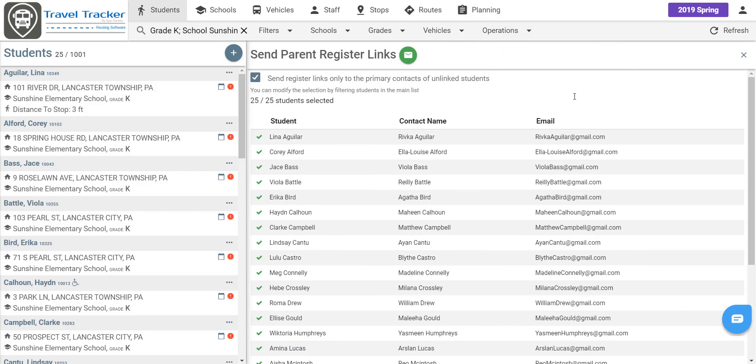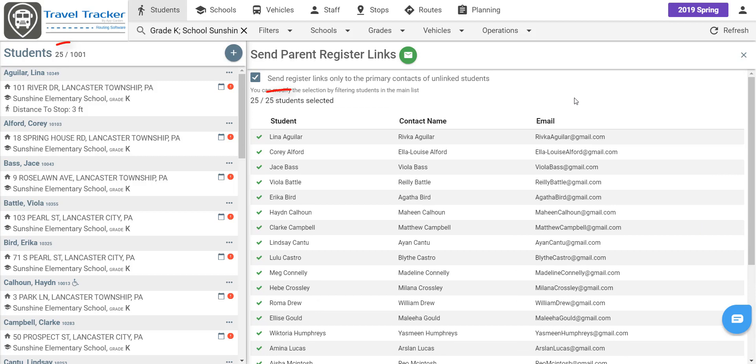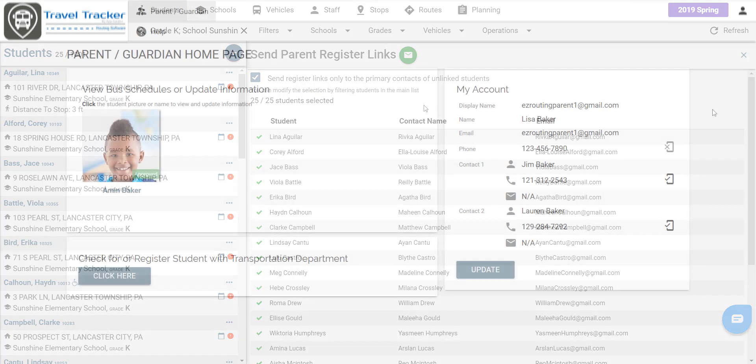When we do that, this send parent register links window is going to pop up and we can see the names of all of the students that we have filtered down to all 25 of them. Parents will receive a registration link in his or her email and so now we'll show you what the parent portal looks like.